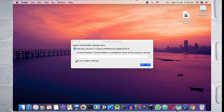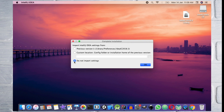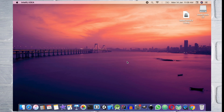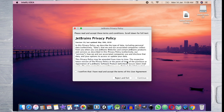Open this window and select the option to not import settings. If you want to keep the settings from the previous video, select that option. Then accept the policy and press the button to continue.